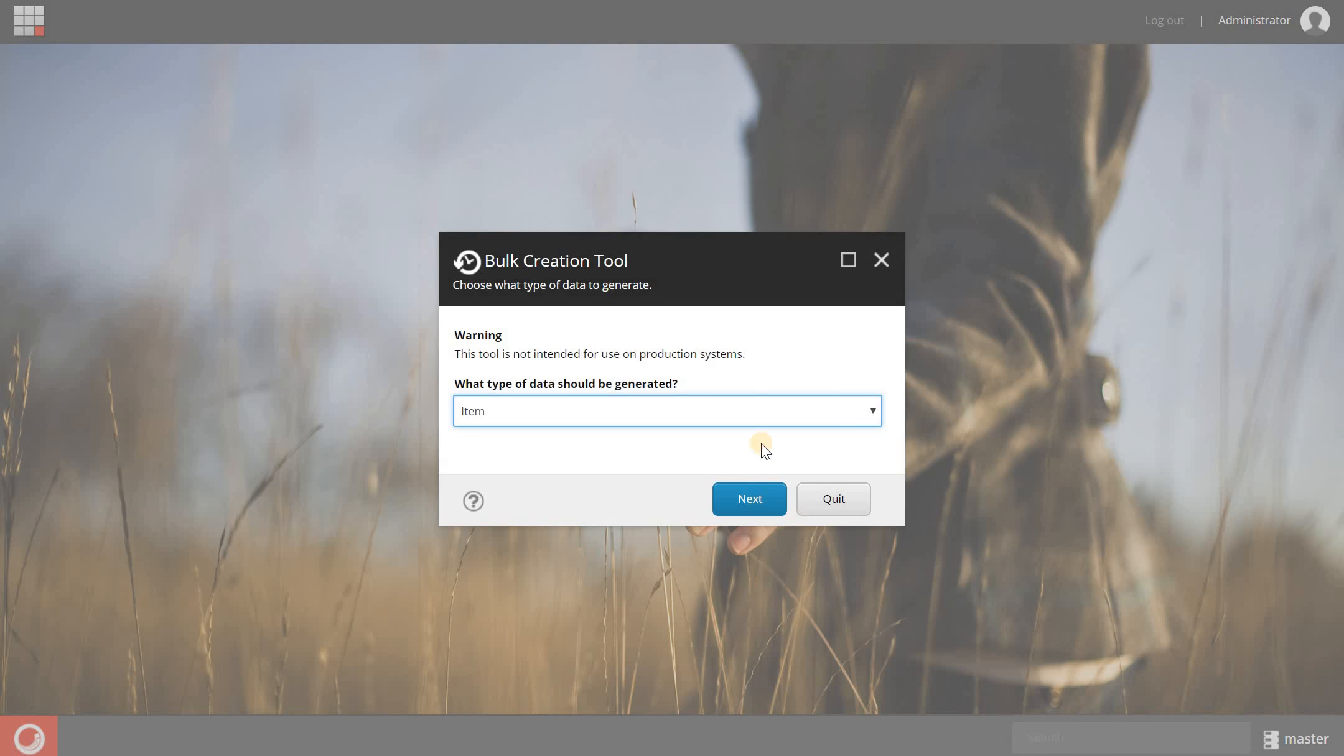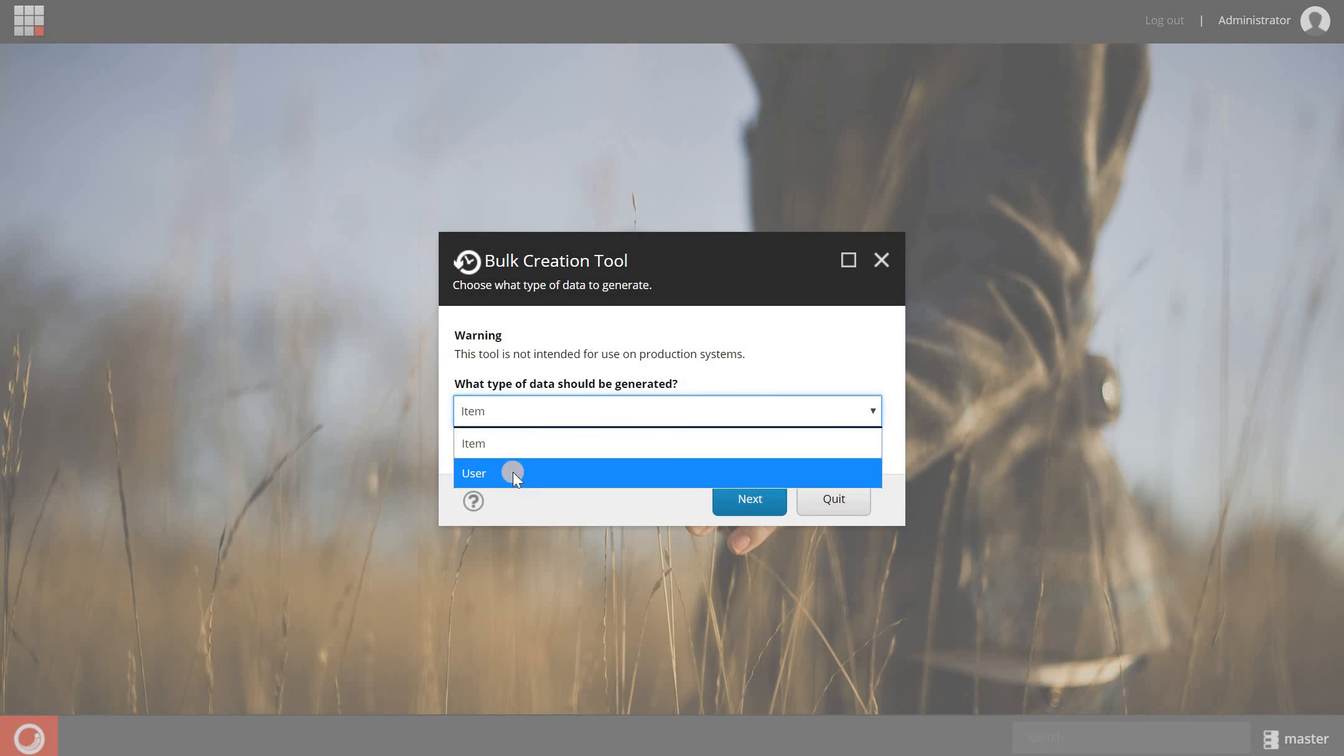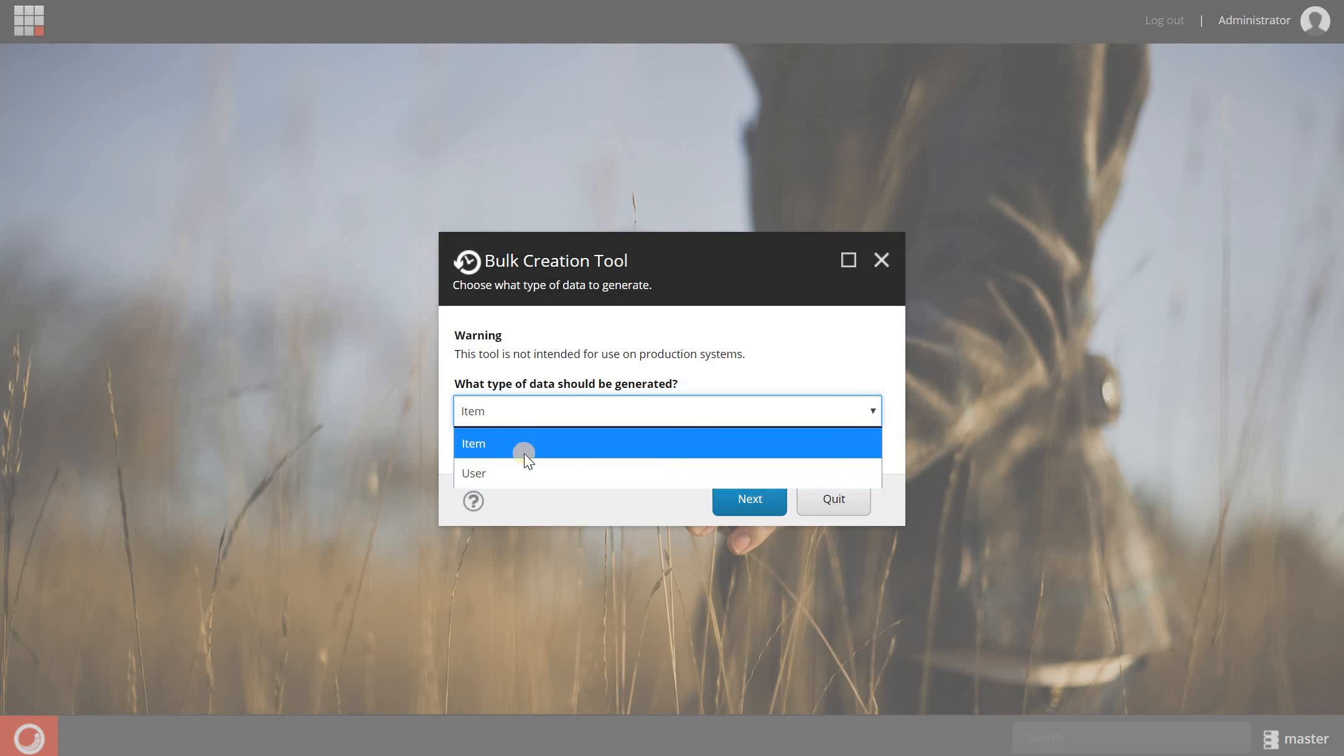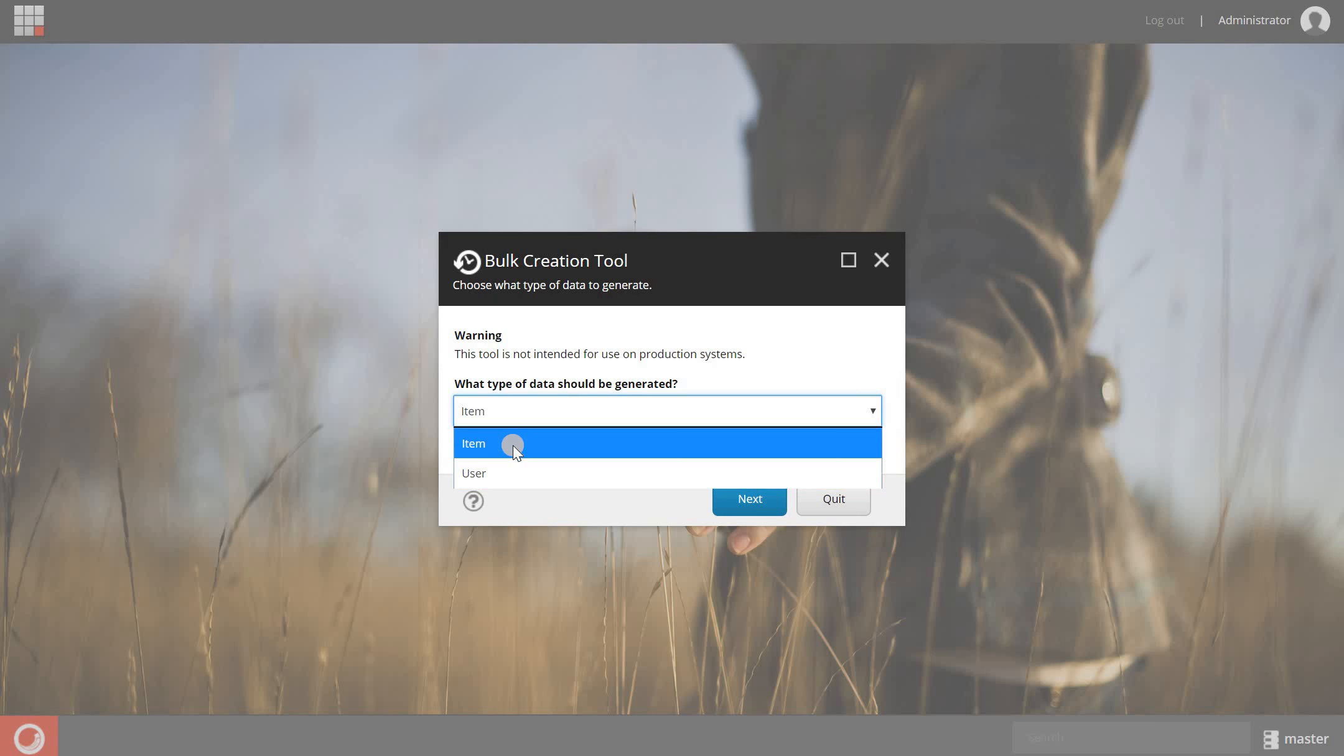In here you can choose which items you want to create. You have the option for item or user. If you want to generate some test users, you can use this one. If you want to create some items, you can choose this one. So let's select the item and then click Next.